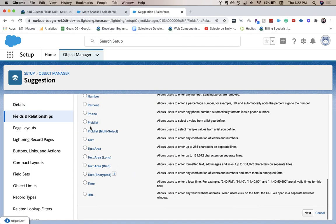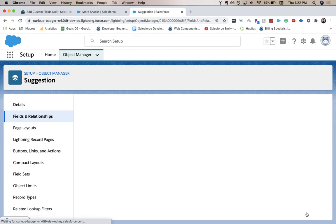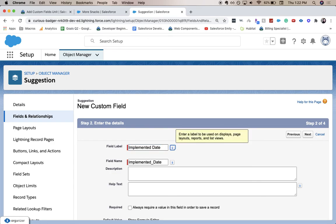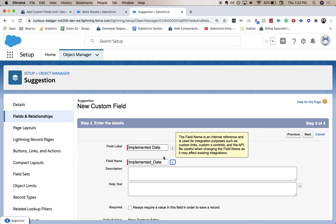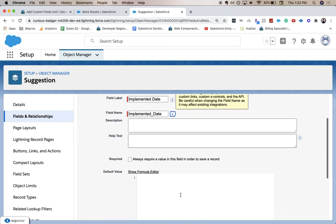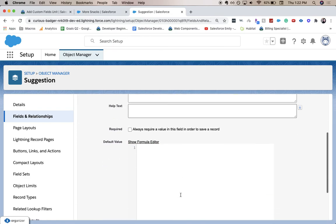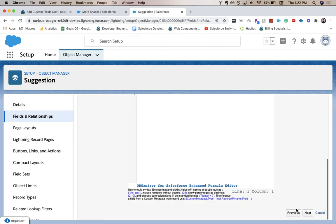So from here, we're going to go to date. Scroll down, click next. Field label. It's going to be implemented date.